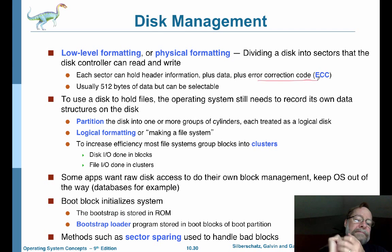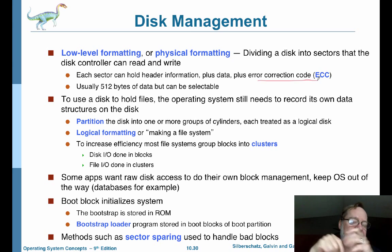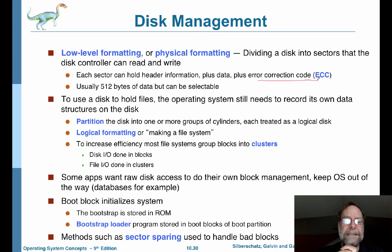File I/O is done in sets of clusters, and disk I/O underpins that, done in blocks.